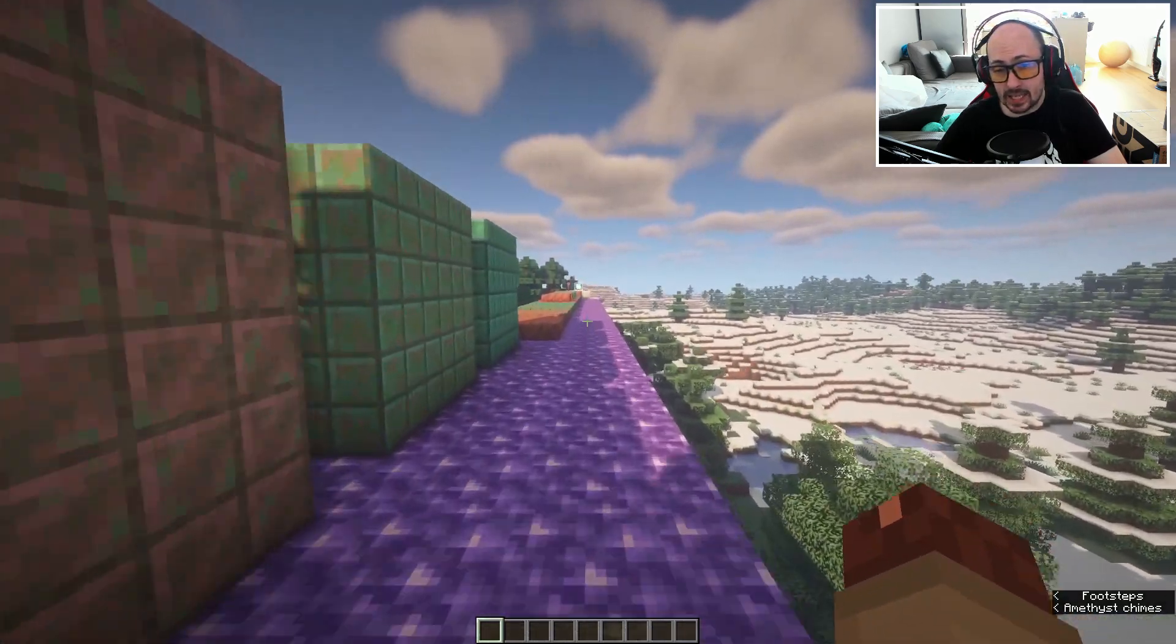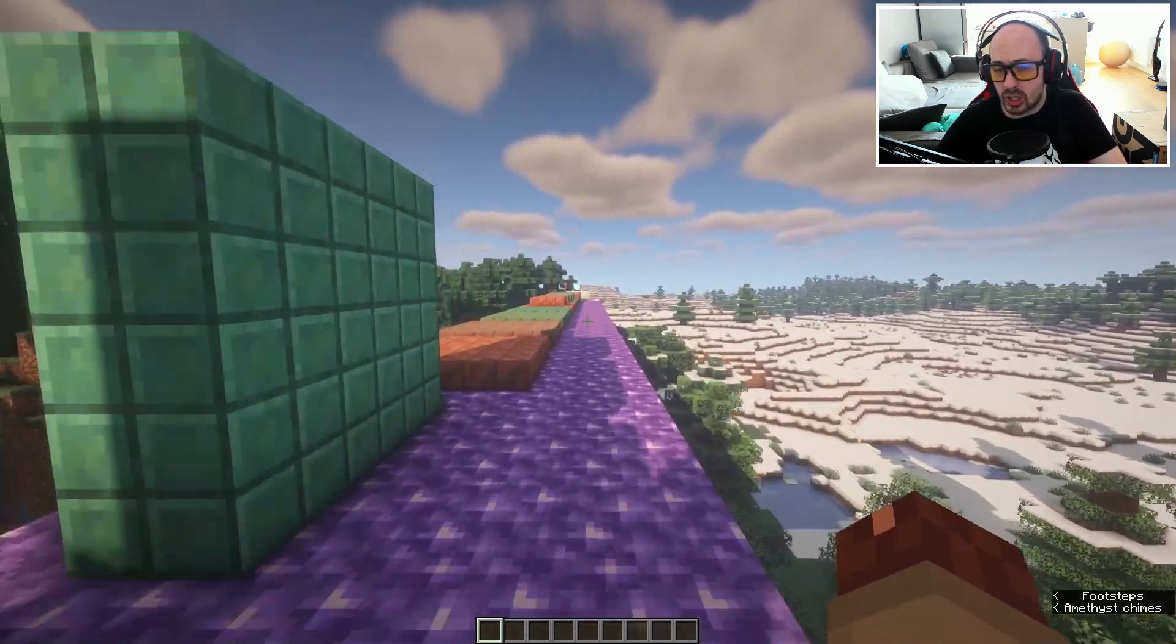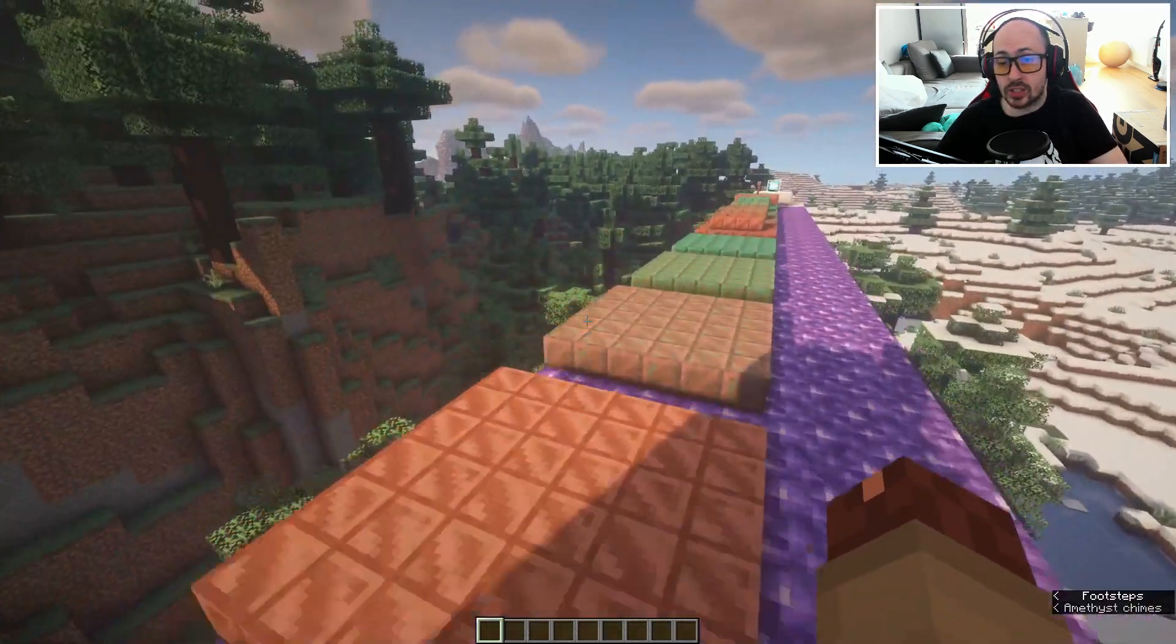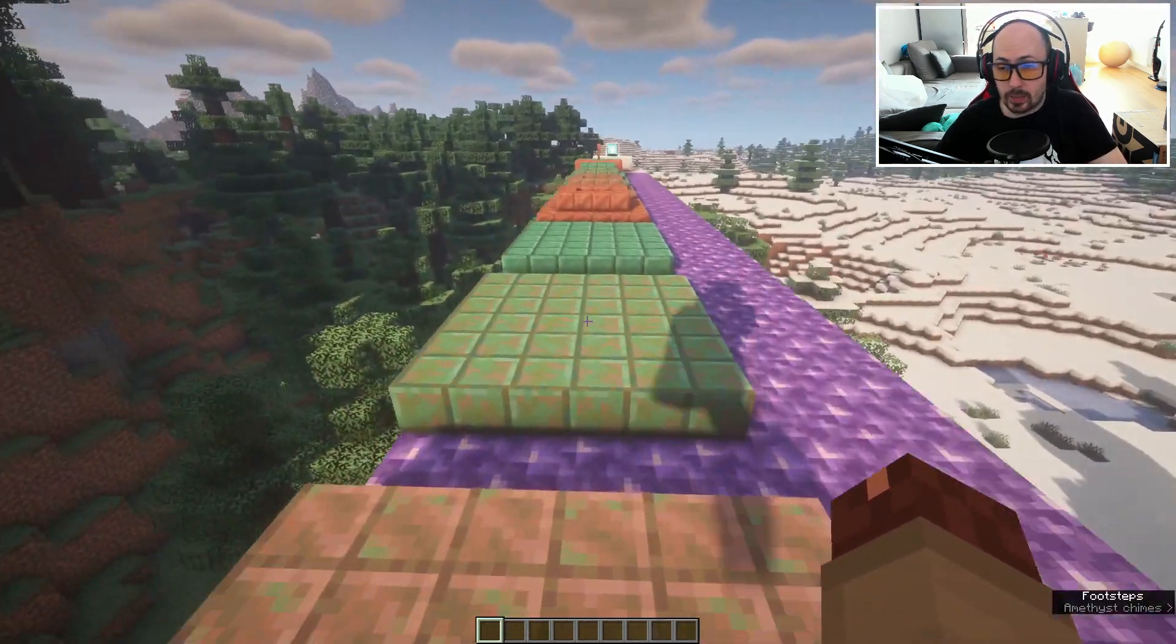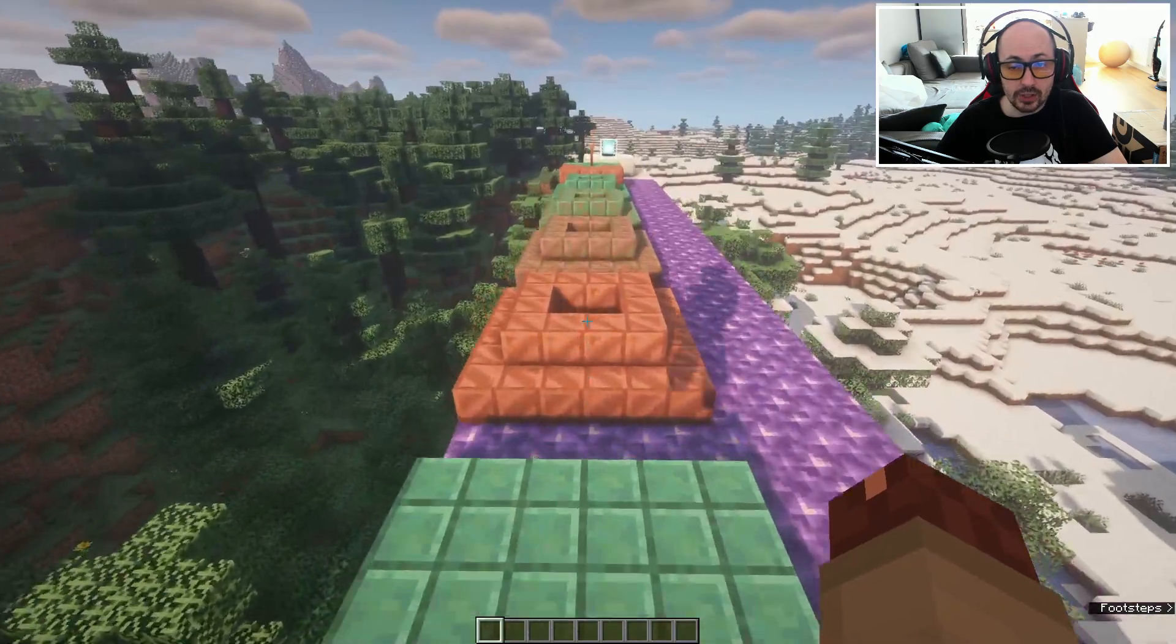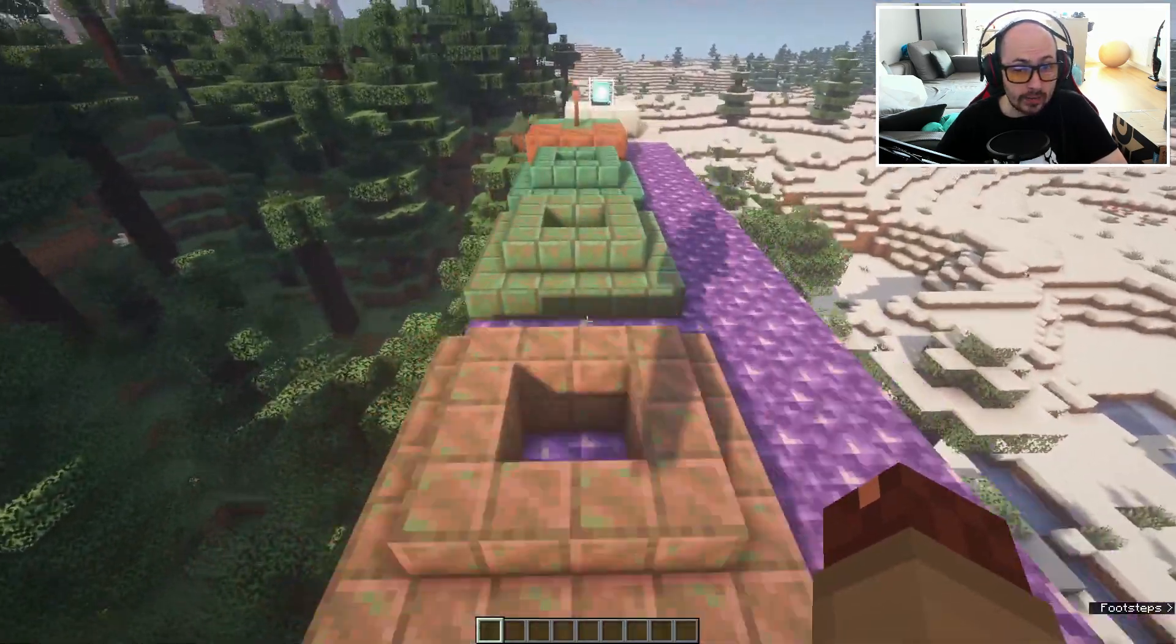Because Iris Shaders behaves as a mod loader you can also install other fabric mods with Iris Shaders in Minecraft.